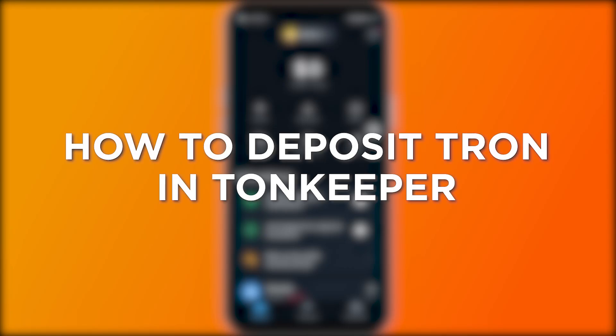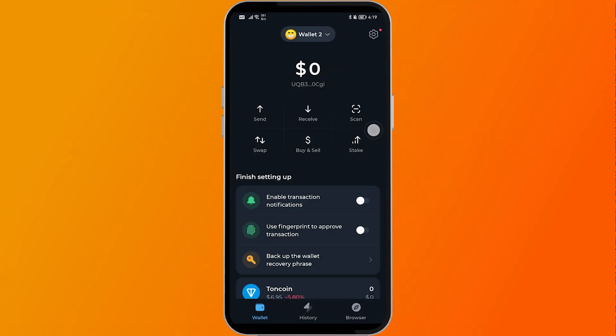How to deposit Tron in Tonkeeper. Depositing Tron in Tonkeeper allows for secure storage, easy transactions, and efficient management of your TRX assets. Here is how we are going to get this done.